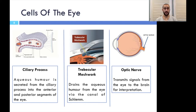Another tissue of similar importance is the trabecular meshwork. It is responsible for draining the aqueous humor out of the eye after a set period of time. The fluid drains into the scleral venous sinus known as the canal of Schlemm. The optic nerve, which is located towards the posterior side of the eye, is one of the most critical parts of the organ. Known also as cranial nerve 2, it is composed of specialized neurons that conduct signals generated by the eye to the brain for interpretation.